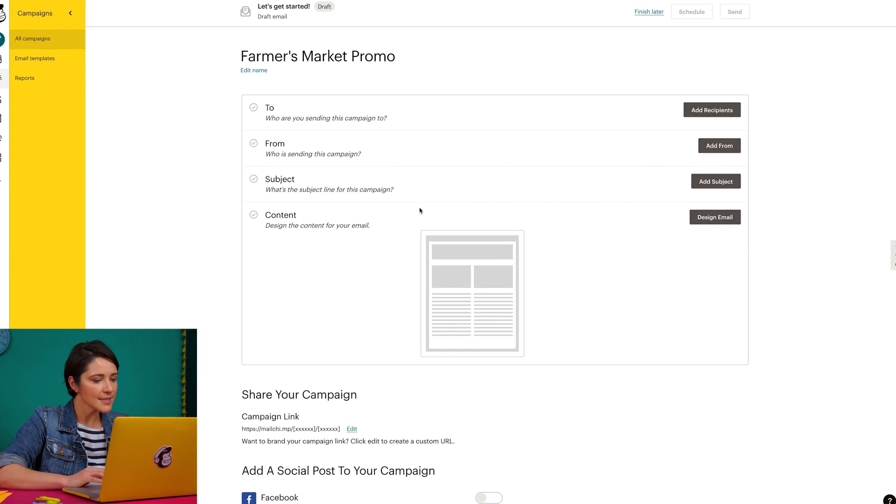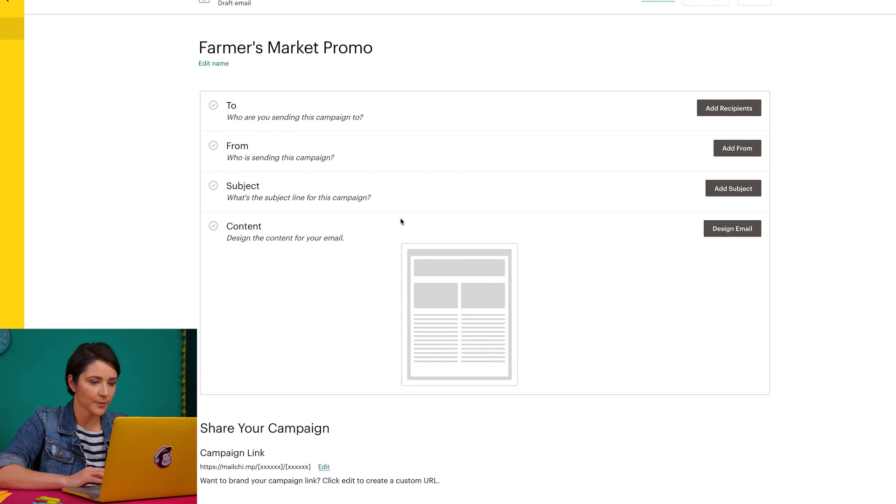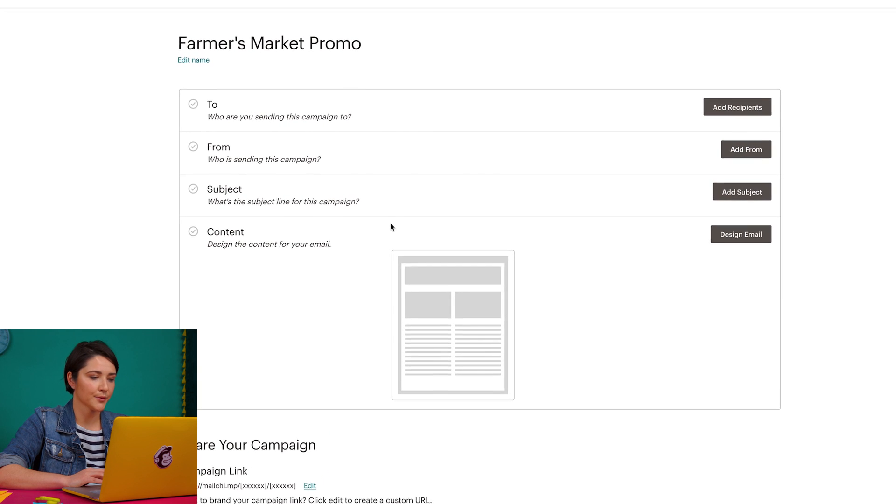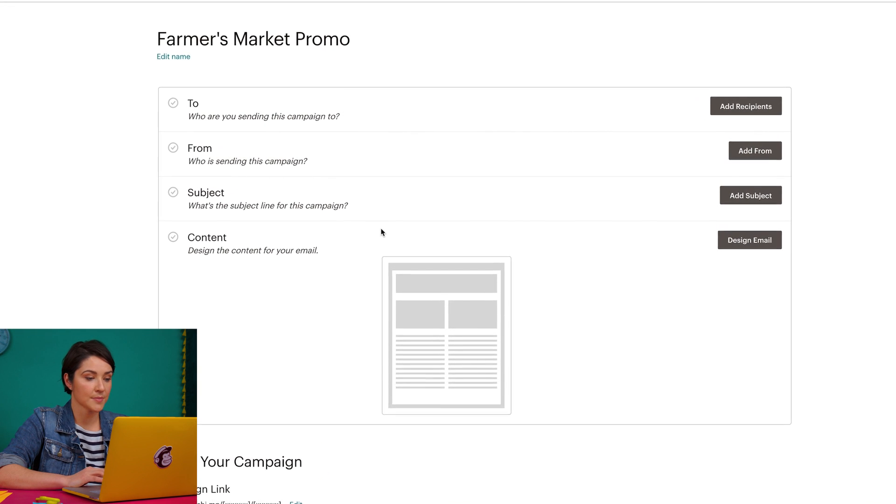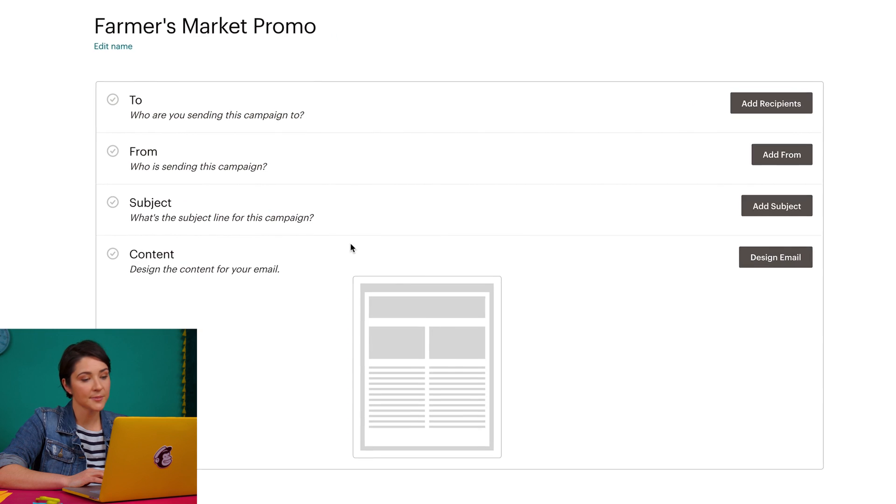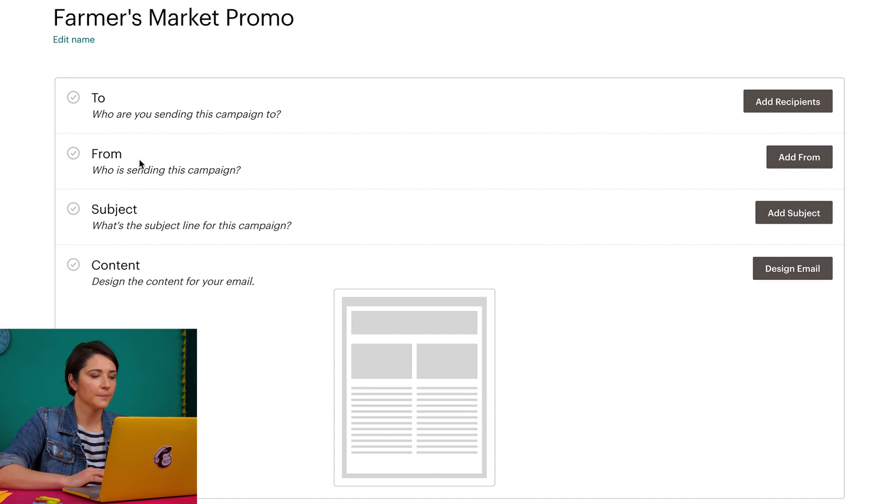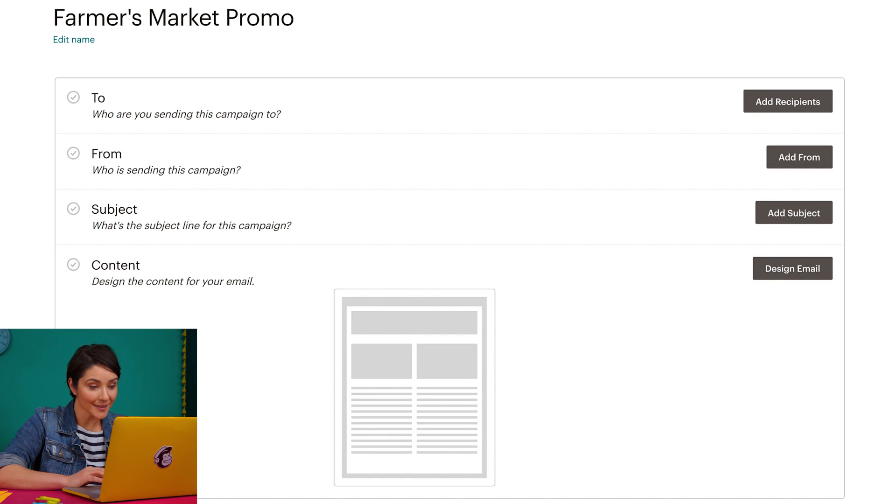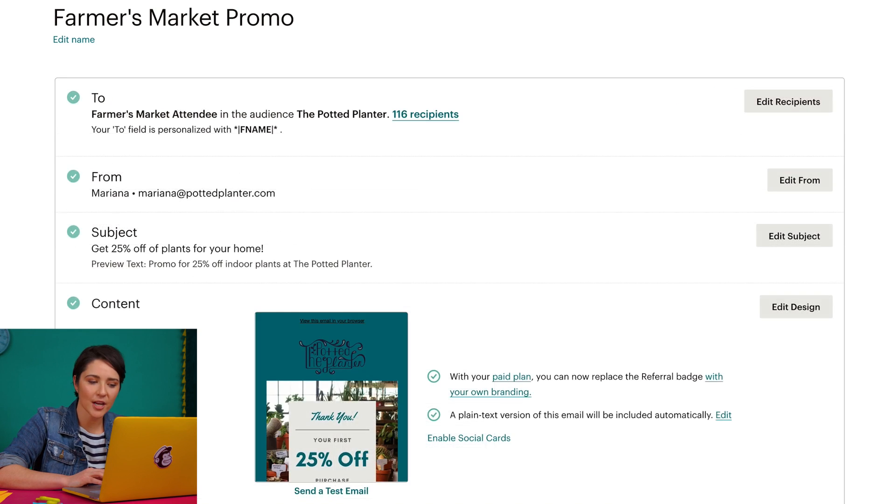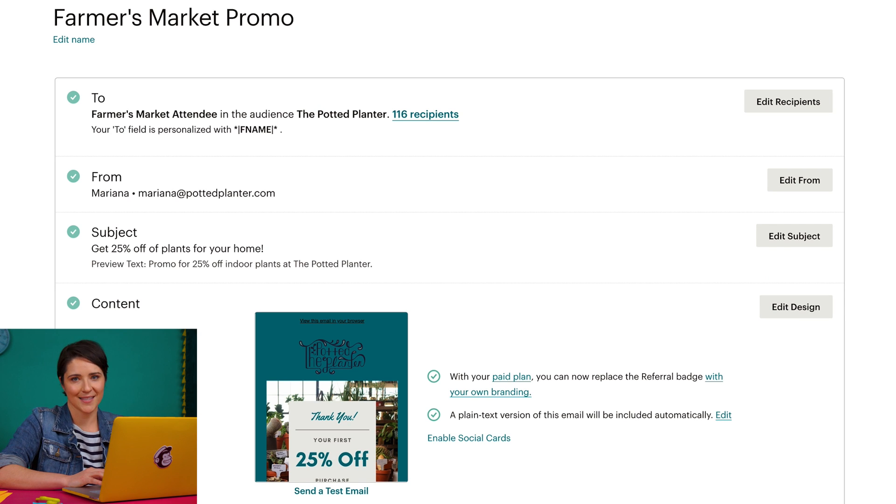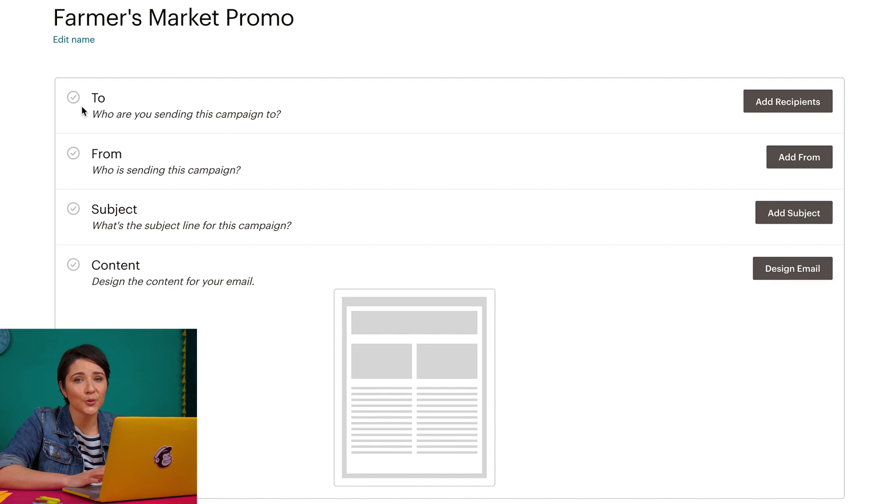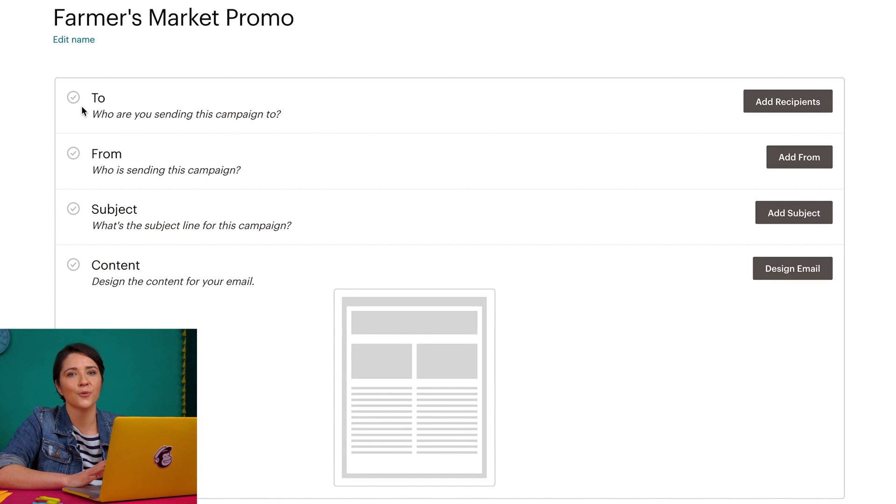You'll see here there's a checklist that will help me navigate through each step as I choose my recipients and fill in the name, subject line, and content of the email. To help me stay on track, a green check mark will appear next to the corresponding section as each task is completed. I don't have to do this in any particular order, but I do need to complete each section before I can send my campaign.